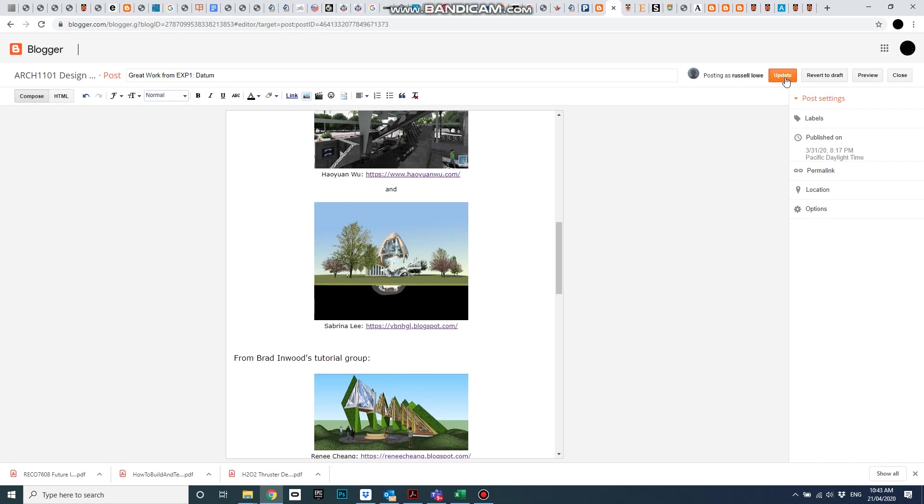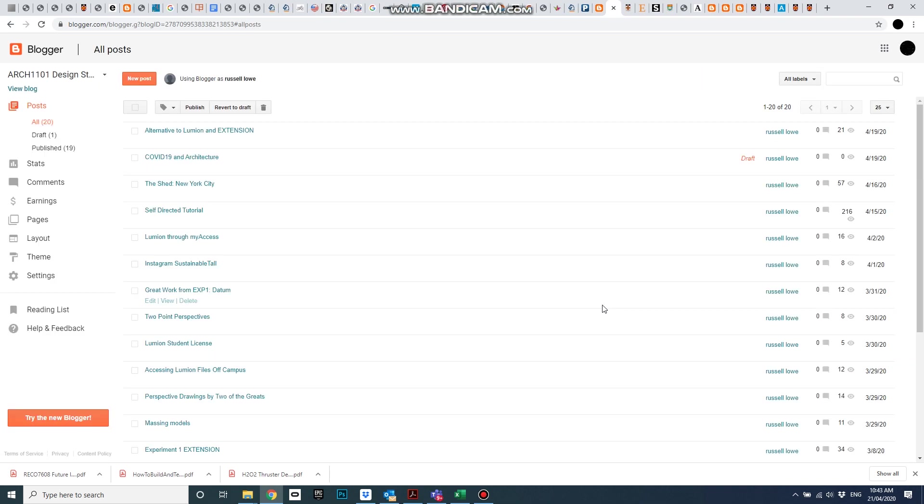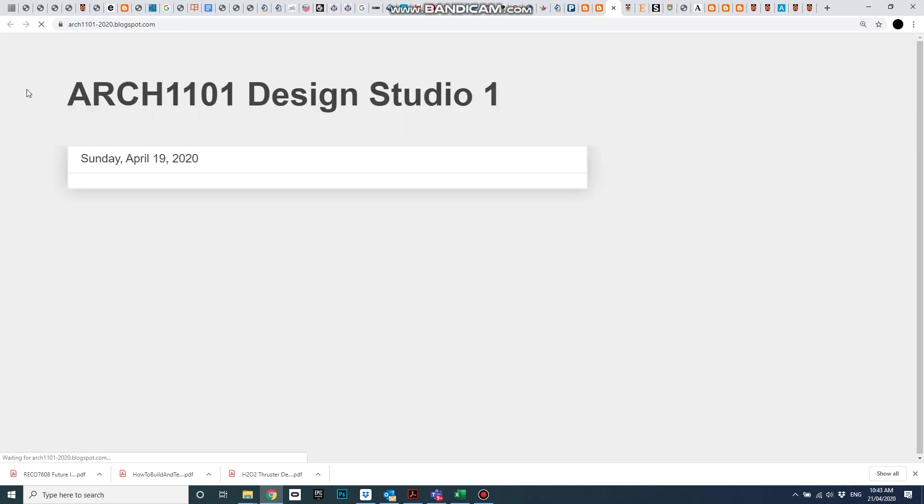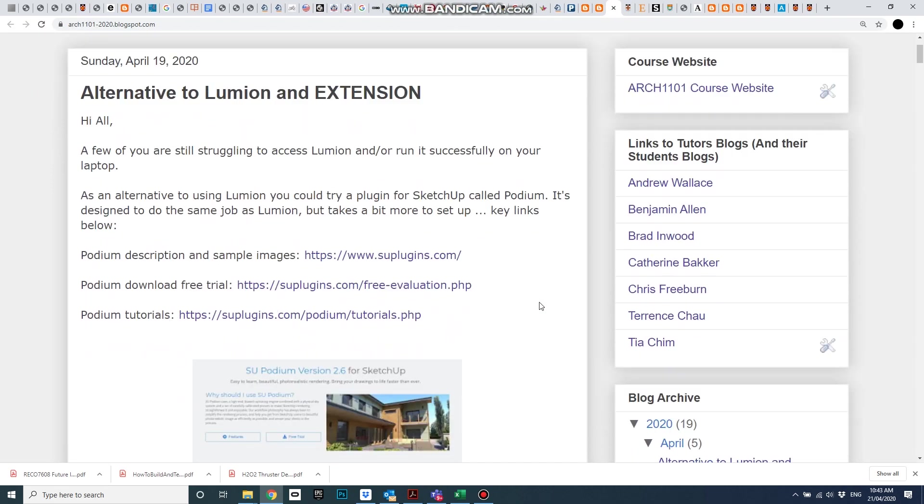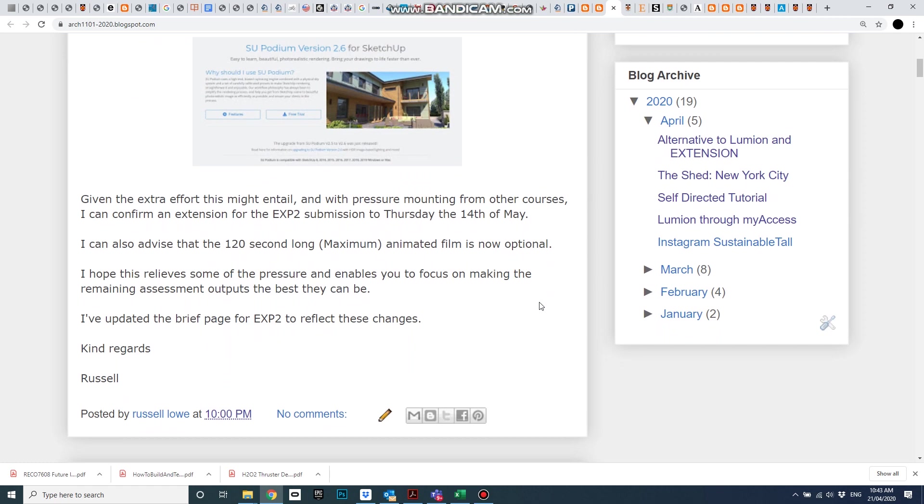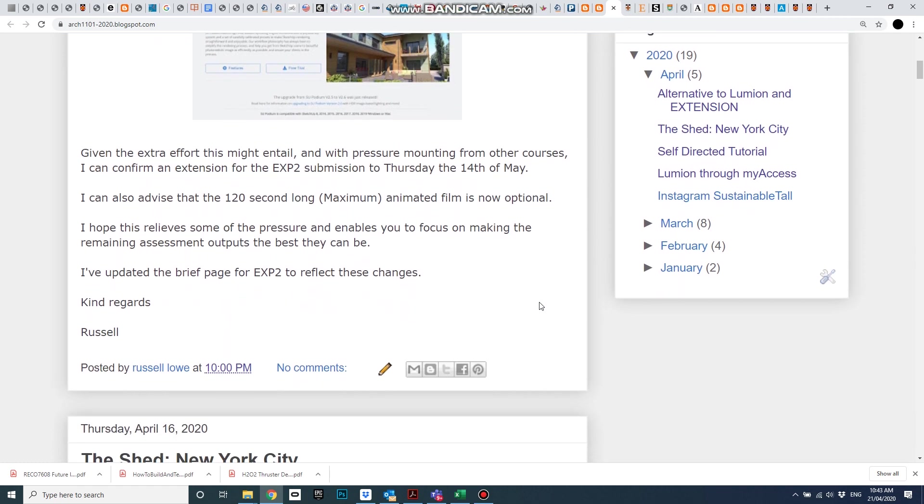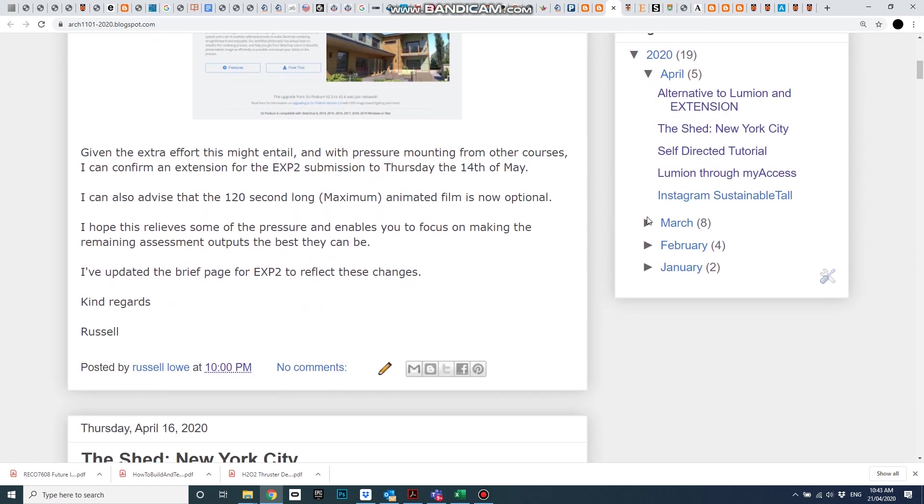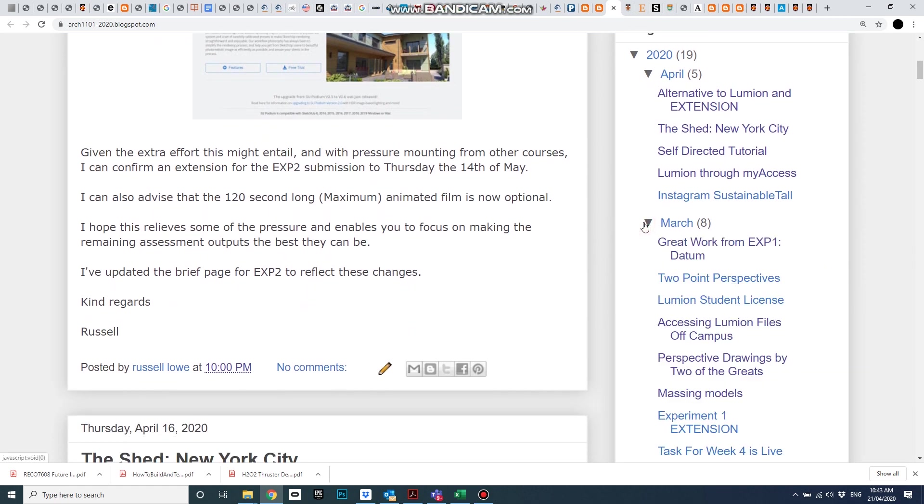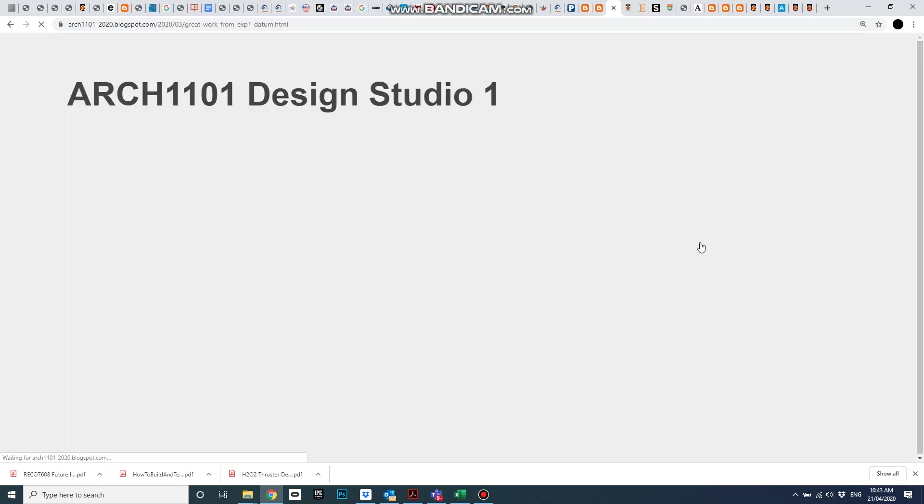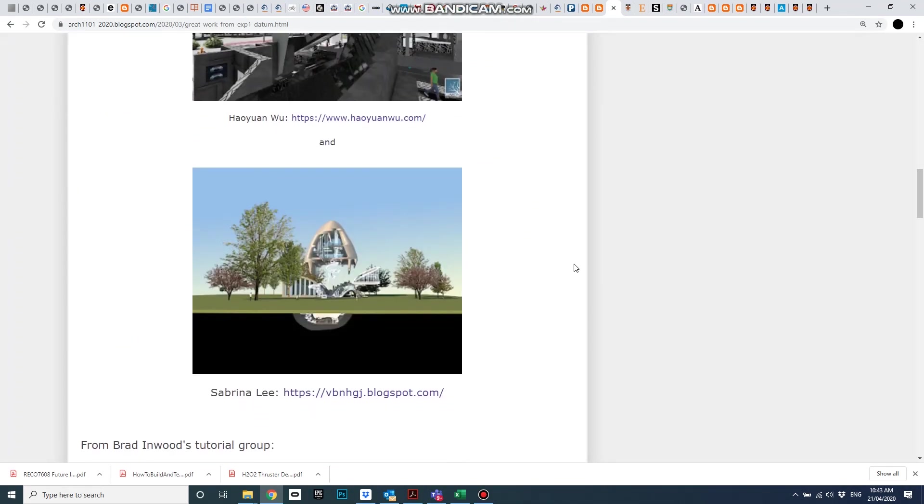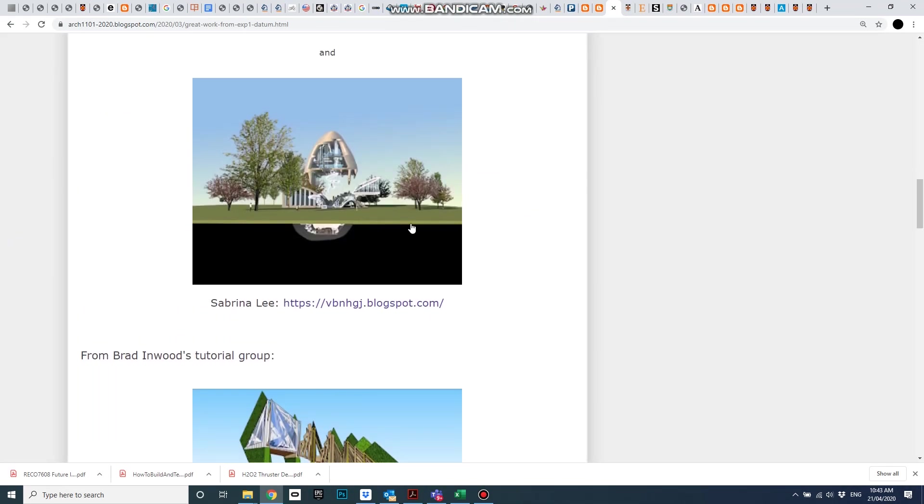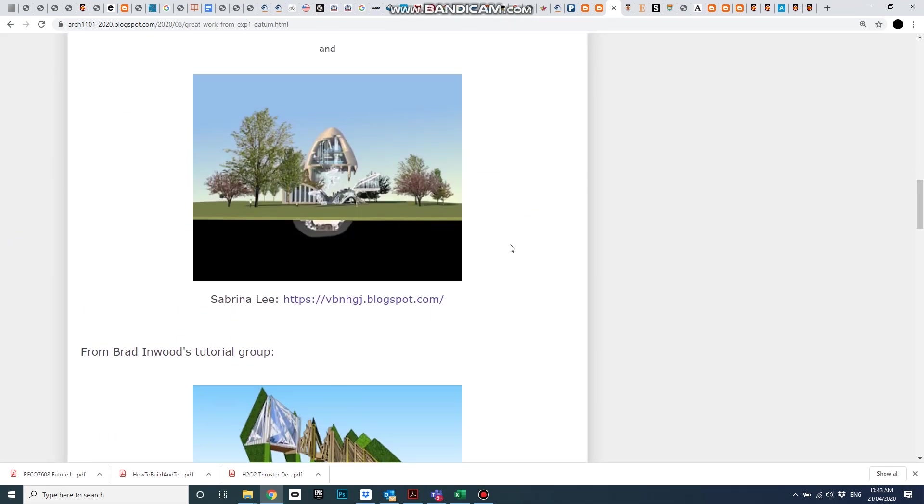Update the blog. Update the post, sorry. View the blog. Oh, now I have to scroll down to—where is it? Great work from Experiment 1. And there it is, showing.